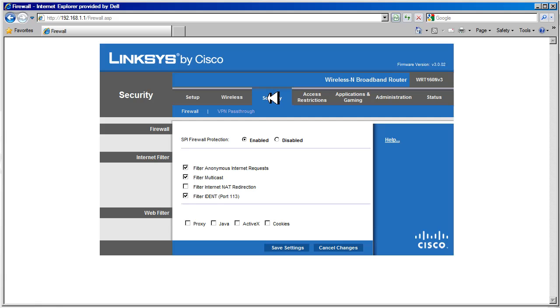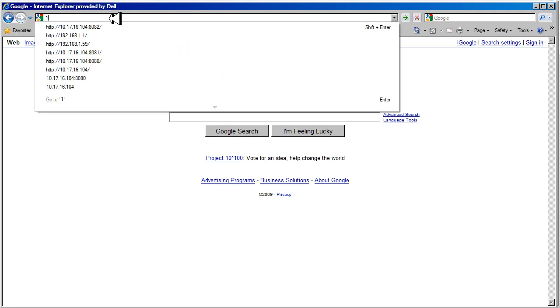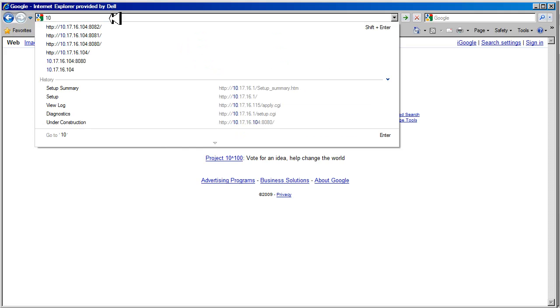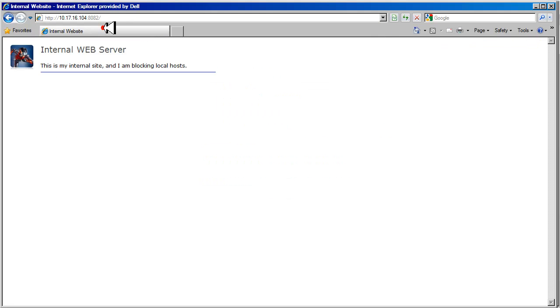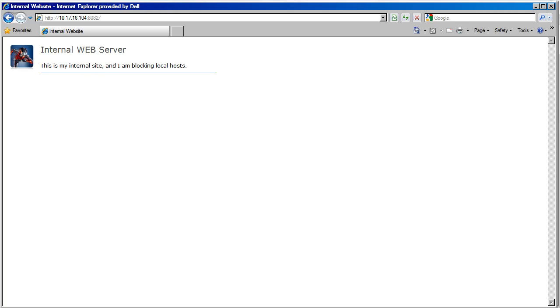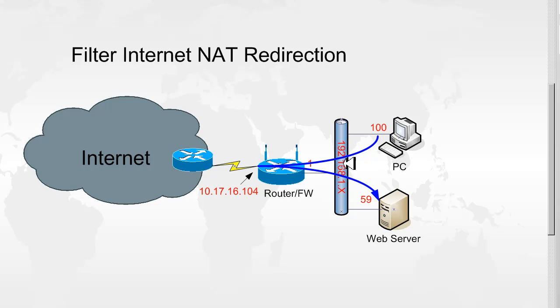Back to the security tab, open up a browser, and let's go to 10.17.16.104 on port 8082, and we see we can connect to our internal web server. So what's happening, we're coming from the PC, we're heading this IP address, and we're getting redirected back to this internal web server. So now we're going to disable this.